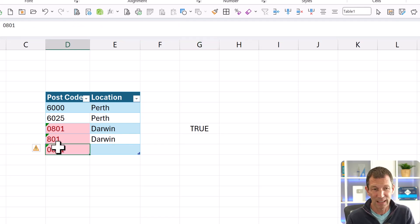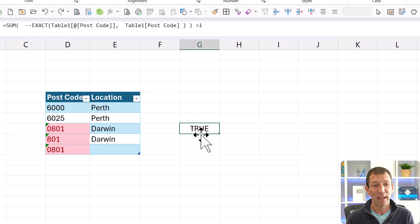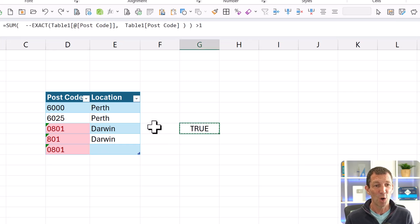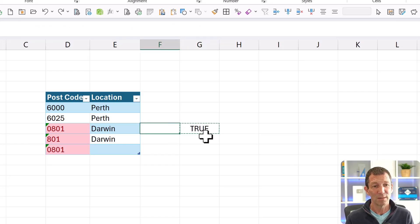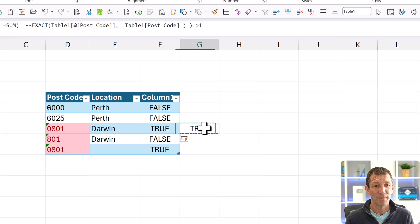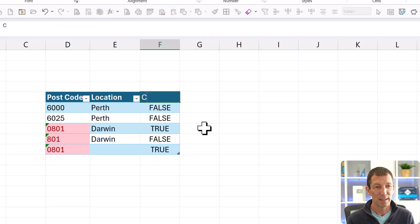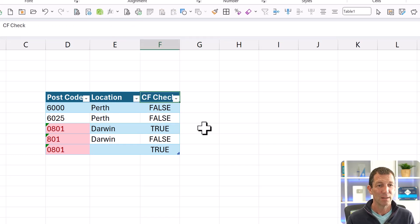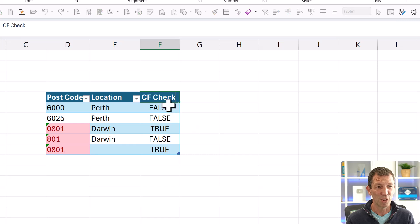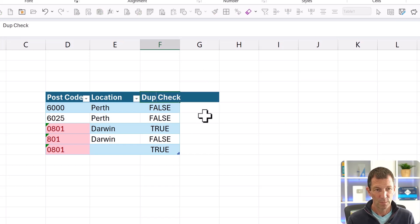And if I delete that, it'll say false. I can then simply copy this formula and paste it here. I can just delete this one. And this is my CF check. Or my duplicate check, I should really call it. Duplicate check.